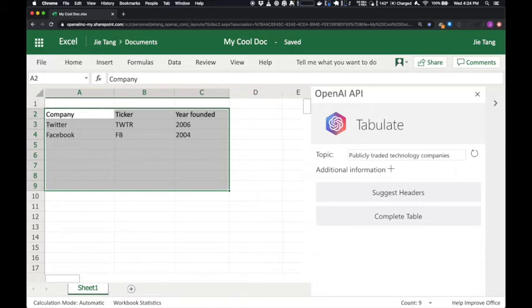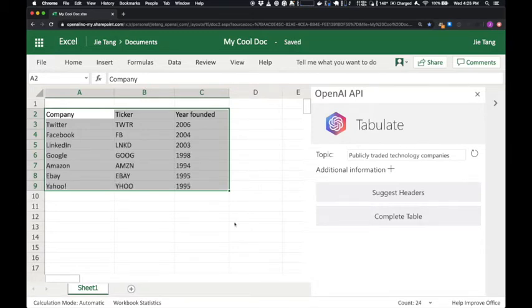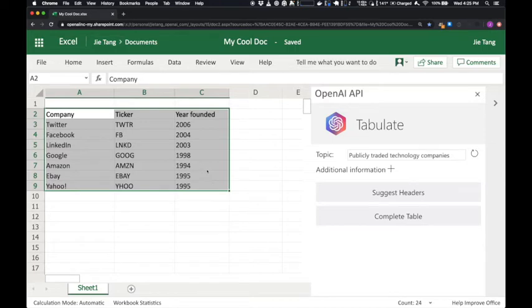Now let's ask it to complete it again. Excellent. The API understood the pattern of the data we wanted and was mostly able to complete it.